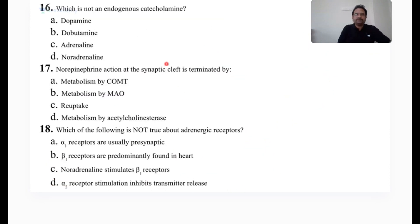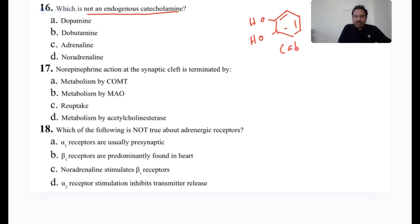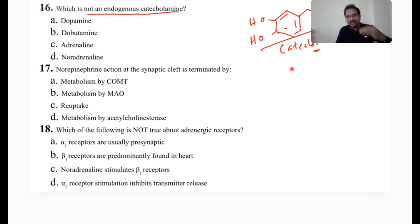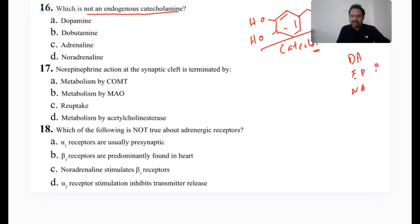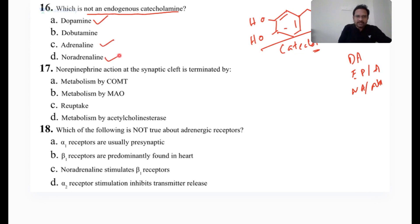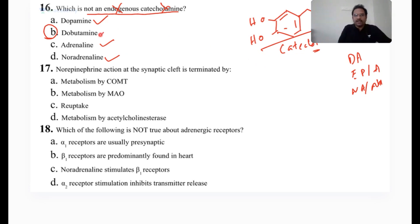Which is not an endogenous catecholamine? A benzene ring with two adjacent OH groups is called catechol, and if you have an amine side group attached, it is called a catecholamine. In the human body, neurotransmitters that are catecholamine derivatives include dopamine, epinephrine, and norepinephrine — all three are catecholamines. What is not? Dobutamine — it is not endogenous and is not a catecholamine, so it does not fit either category. The answer is dobutamine.